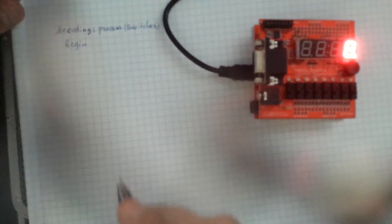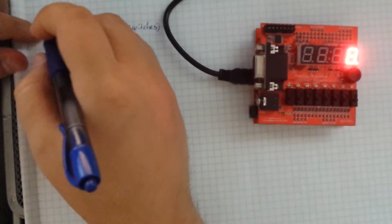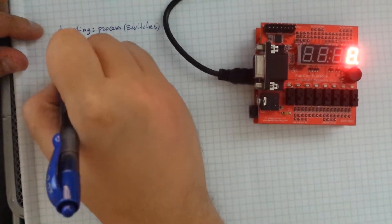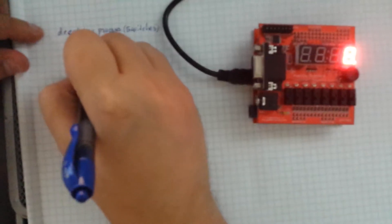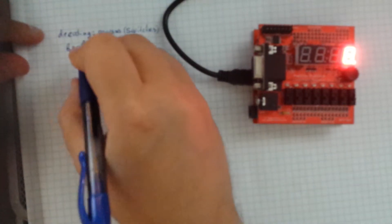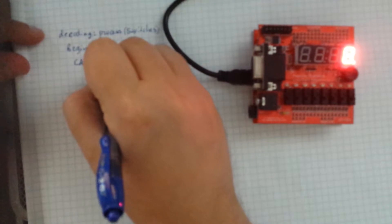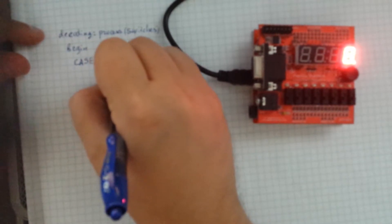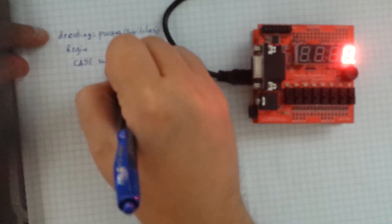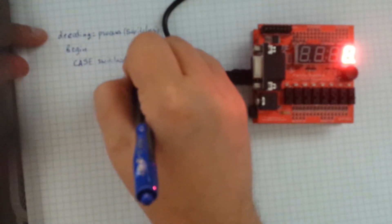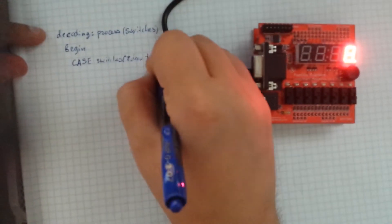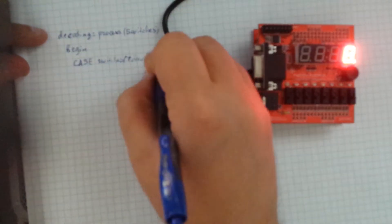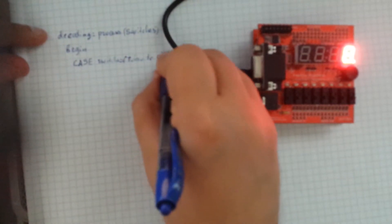And in VHDL, it's called the case statement, which is written as follows. So you have case of your switches. And here you go, 7 down to 0 is.